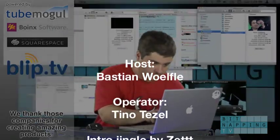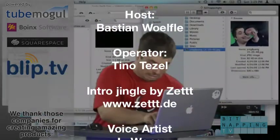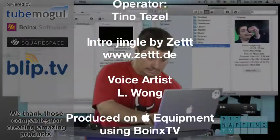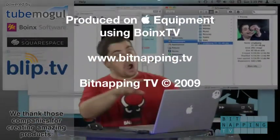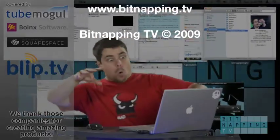Be a Bitnapper. Email your tips to ransom at bitnapping.tv.